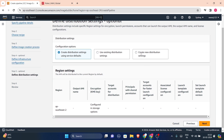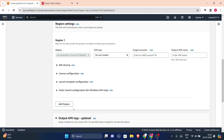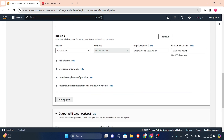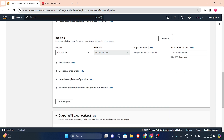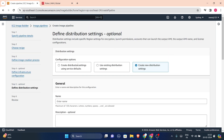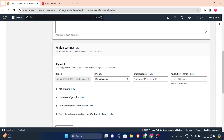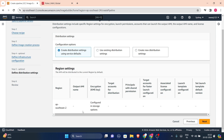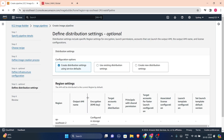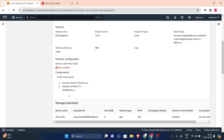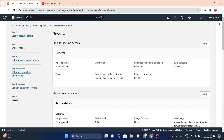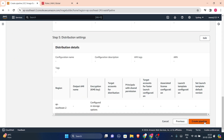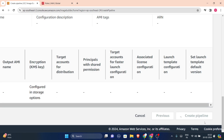For distribution settings, you can use service defaults or distribute your AMI to multiple regions. You can add additional regions like region two or region three. I'll remove the extra regions because I only want a single region — my current region — so I'll use 'create distribution settings using service defaults'. Press next and all looks good, so I'll click create pipeline.